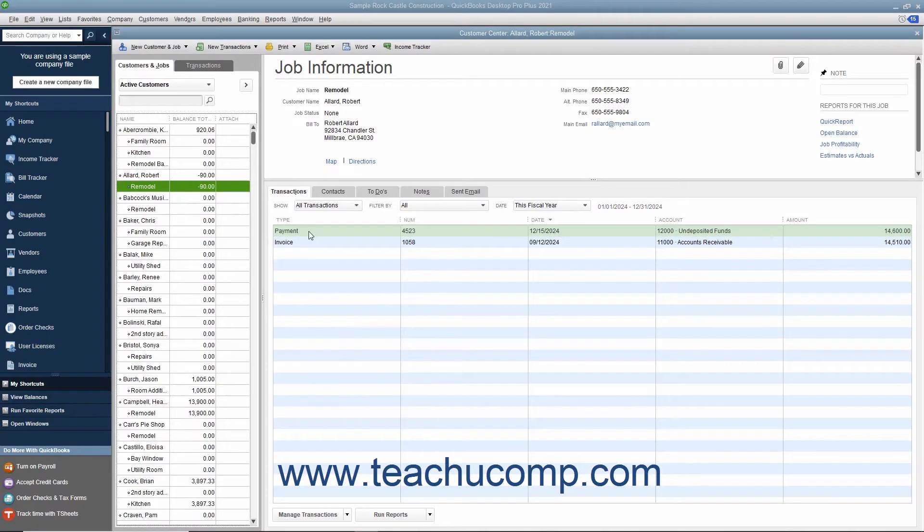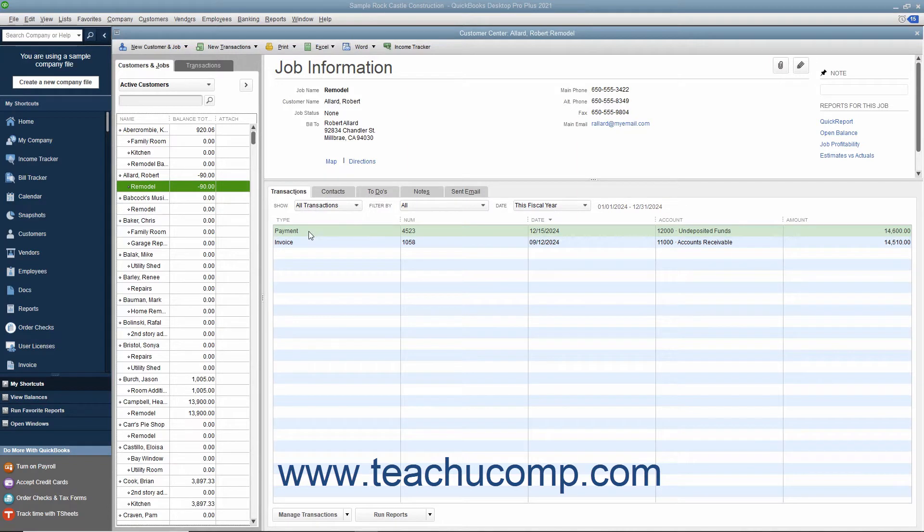If a customer overpays an invoice or statement, or gives you a down payment or prepayment, you create a credit for that customer when you enter the payment into the Receive Payments window. Later on, if the customer requests that you send the amount back or cancels the order, you can issue a refund check on the credit for the payment that you accepted.